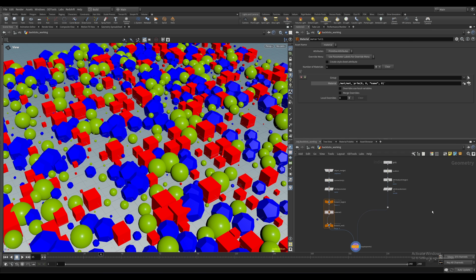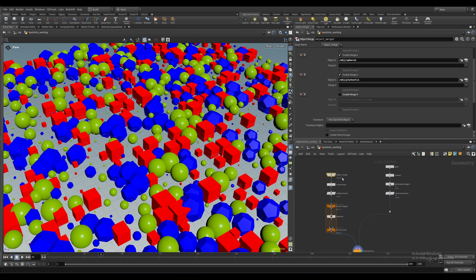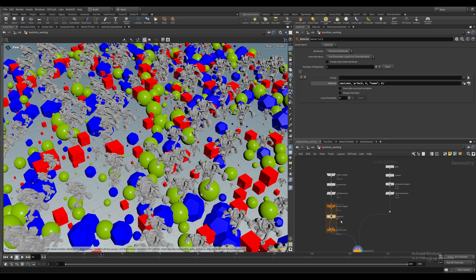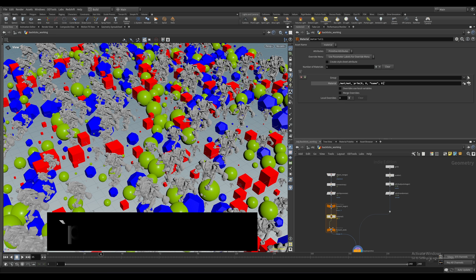And remember, this is code, so you can do all types of function. Let's say you have four variations, but only three materials that need to be used. Well, we can just go into our back ticks here and drop in a modulo operator. Again, Google, if you don't know.